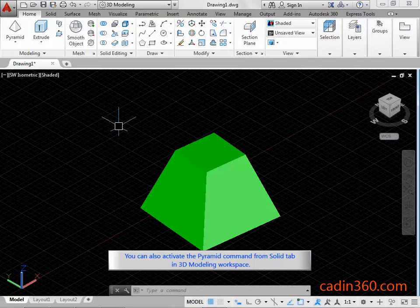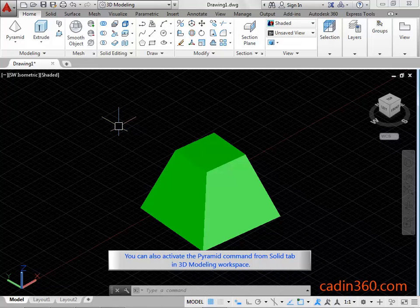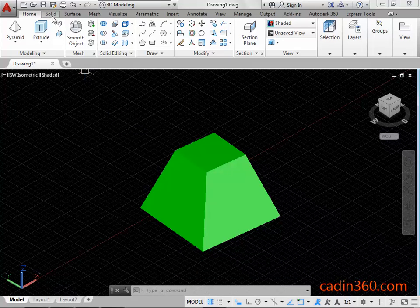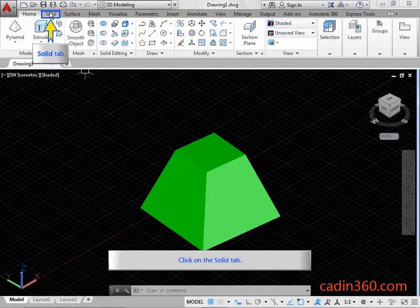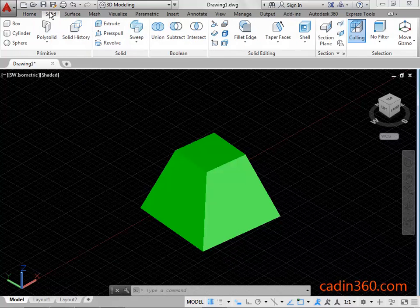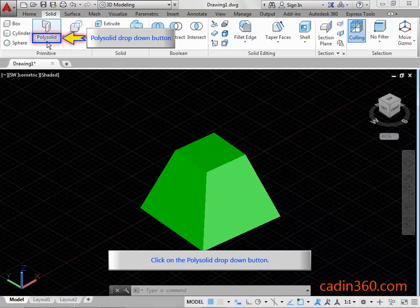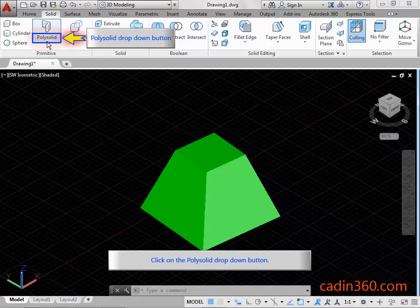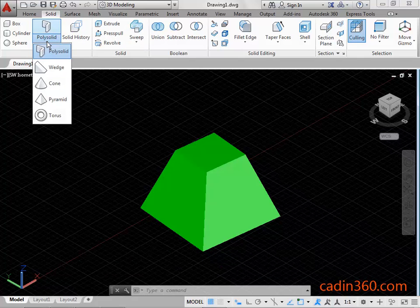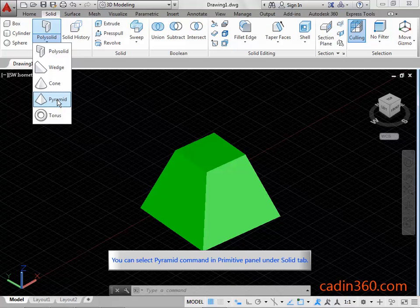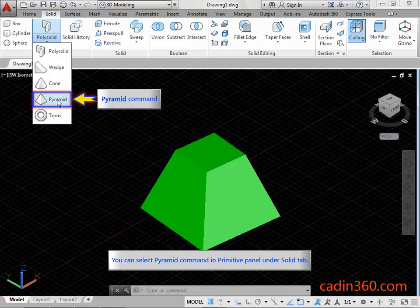You can also activate the Pyramid Command from Solid Tab in 3D Modeling Workspace. Click on the Solid Tab. Click on the PolySolid drop down button. You can select Pyramid Command in Primitive Panel under Solid Tab.